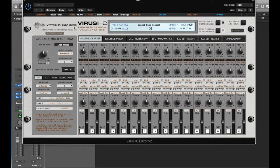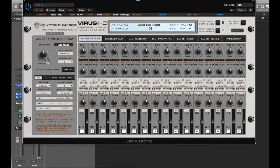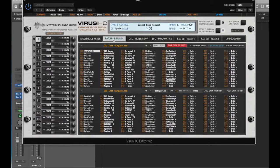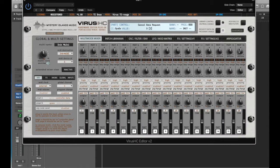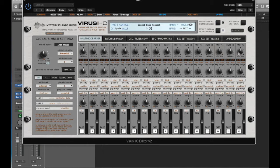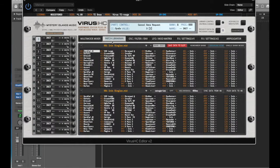This is the Mystery Island Music editor for all the Virus products. It works as a patch librarian, and if you go back here to the multi-mode, these are the 16 parts. You have 16 different parts happening at one time off your hardware on different MIDI channels.